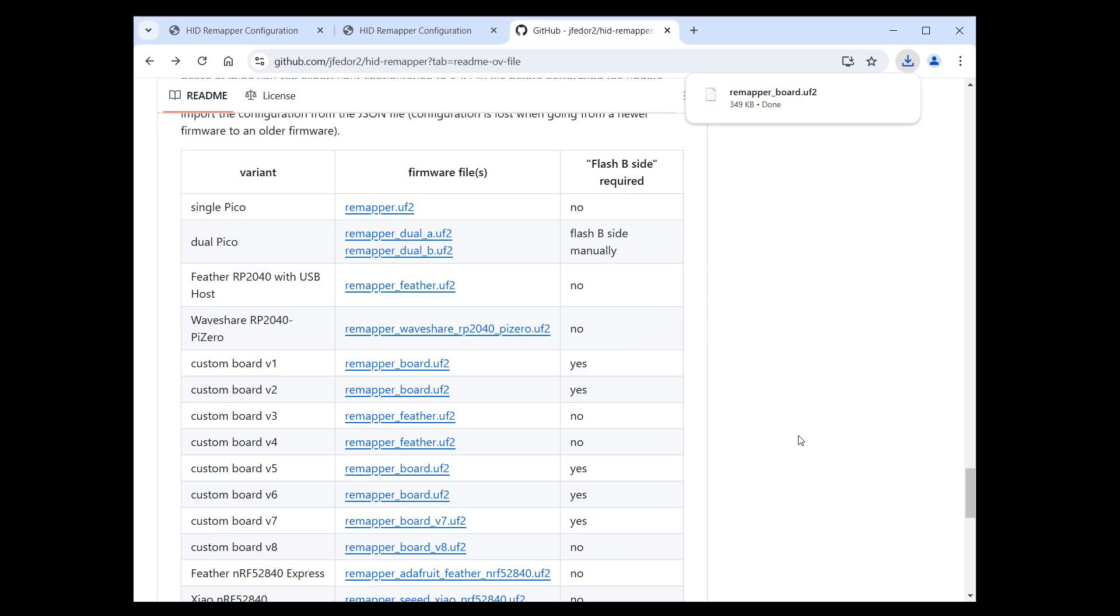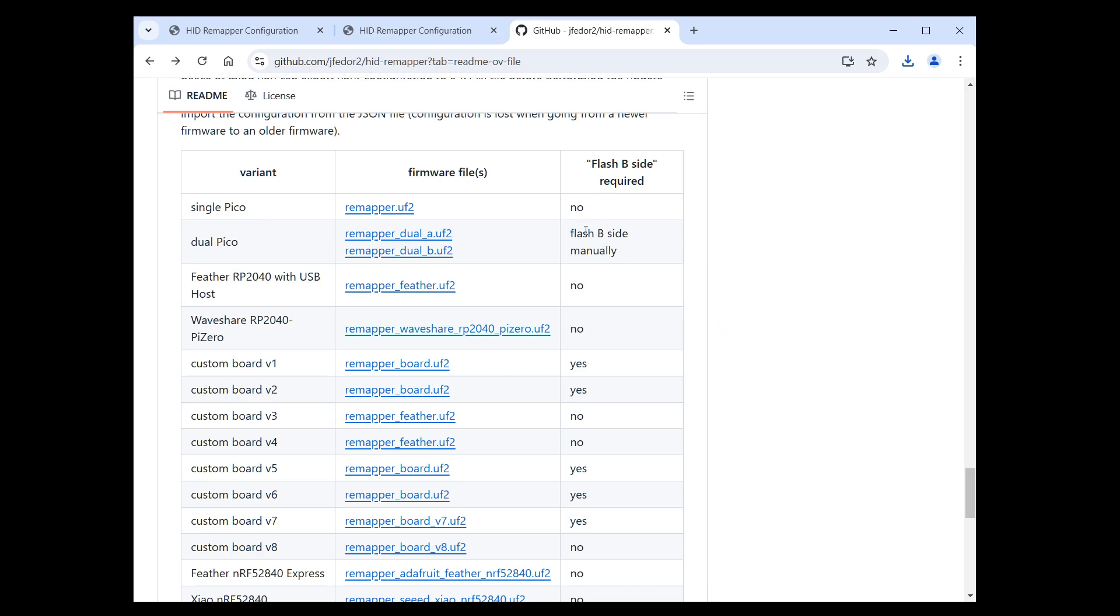And also note this column, Flash B-side required. It tells you if there is an extra step required after you flush the main firmware. There are three possible options. Either it says no, which means you just flush the main firmware that you just downloaded and you're done. Or it says yes, which means you have to perform one additional action on the configuration website, which I will show you in a second. Or there is a special case for the dual PICO variant. I will get back to that.